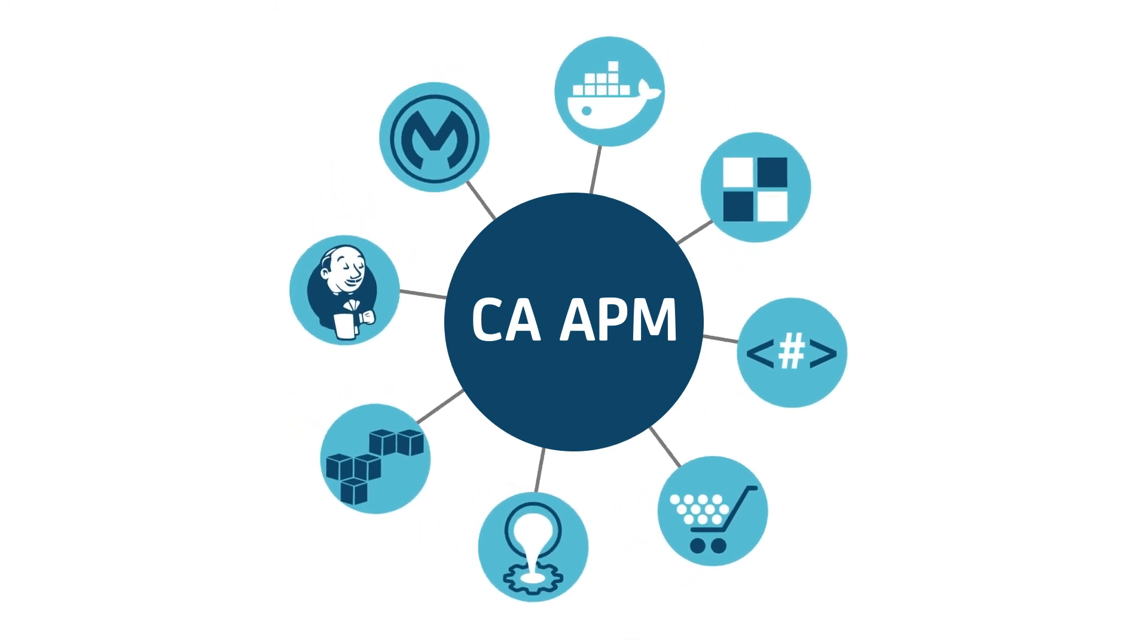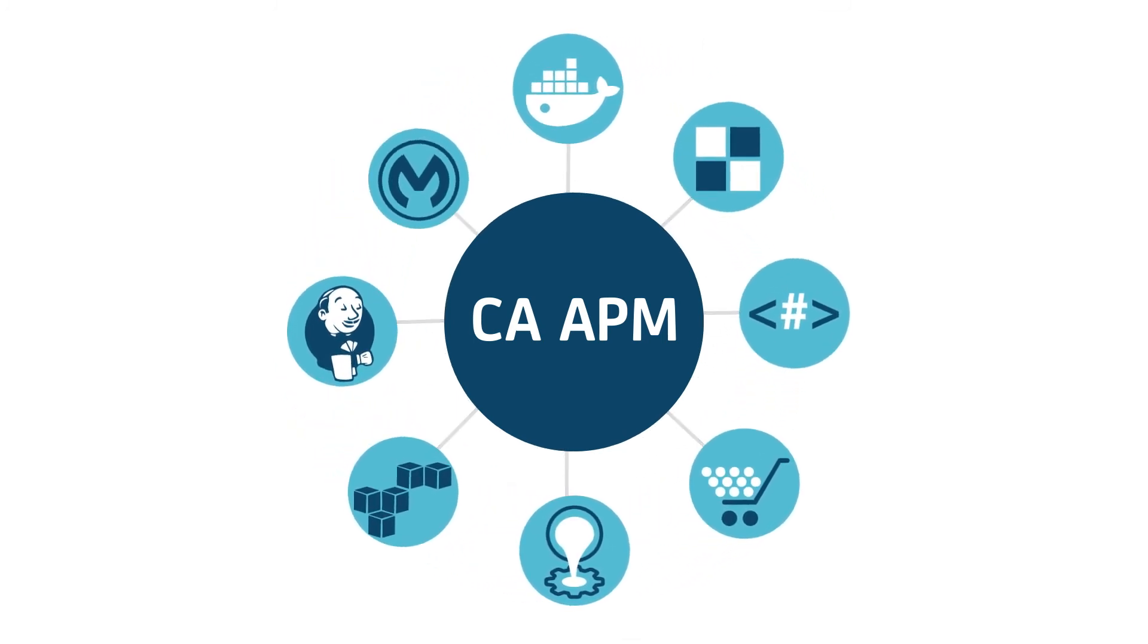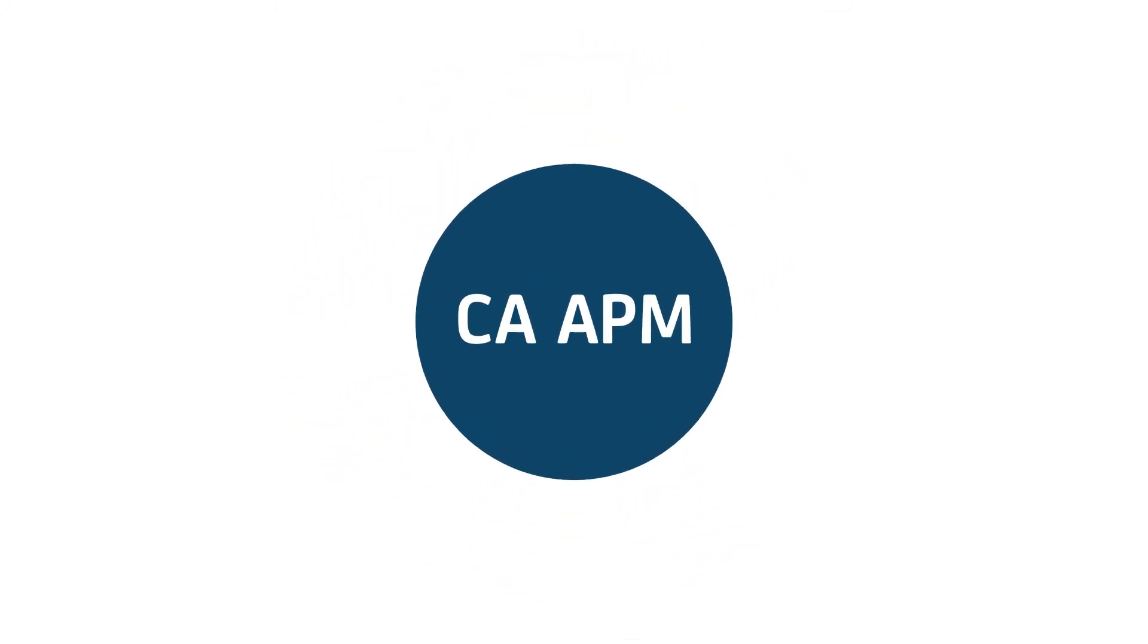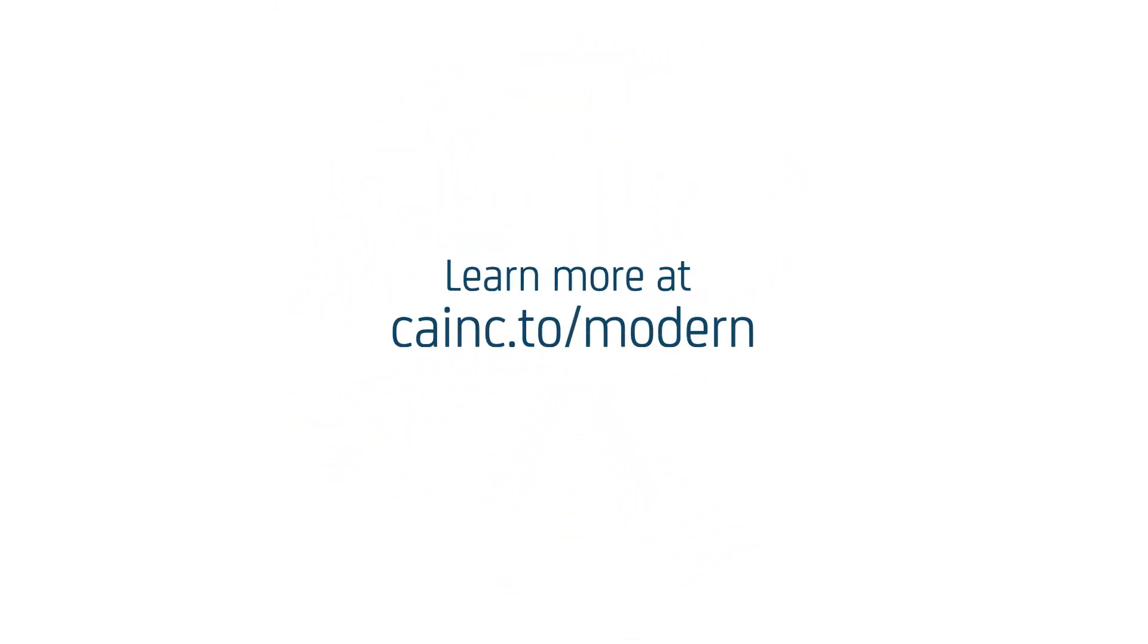With comprehensive support for modern application architectures, CA APM has you and your apps covered.